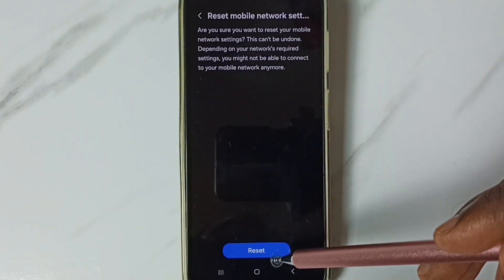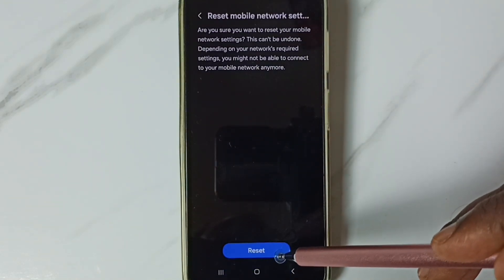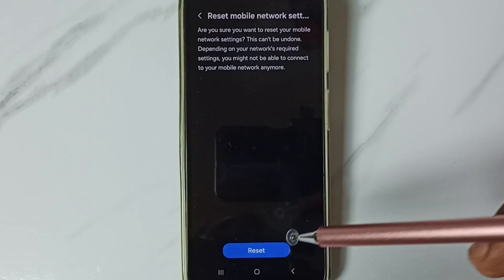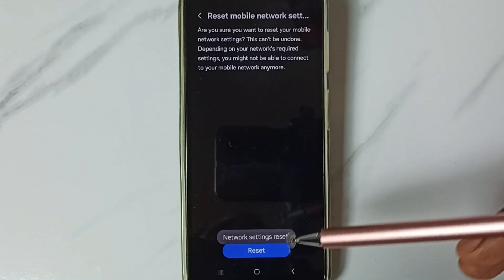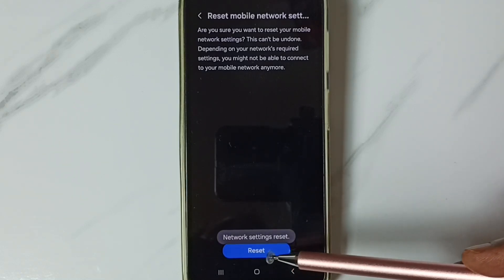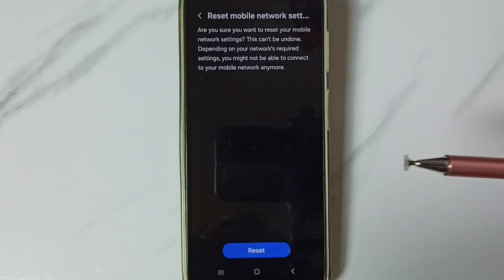Then tap on reset. Done, network settings are reset.